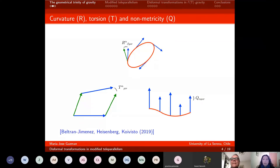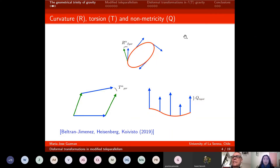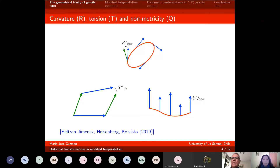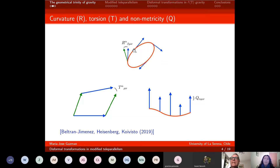Any manifold can have these three geometric properties: curvature, torsion, and non-metricity. Here in this article, there is a nice cartoon which describes these three geometric components. We are all familiar with curvature. If you have a vector and you parallel transport it along a closed loop, you will get a rotation at the end of the procedure, and this rotation is given by the curvature.